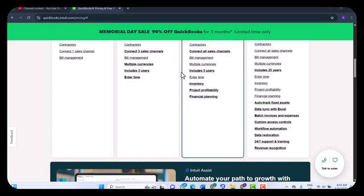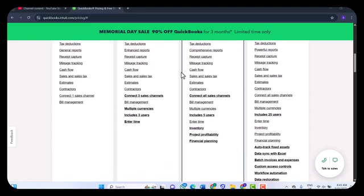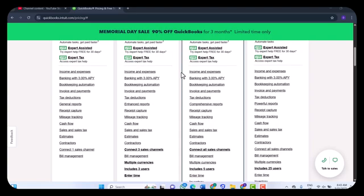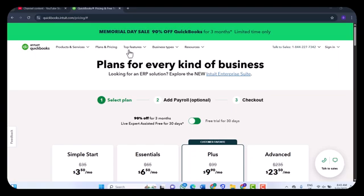Another aspect to consider is the learning curve. For beginners, there is a bit of a learning curve, especially if you are not familiar with accounting terms. However, QuickBooks does a decent job of offering tooltips, tutorials, and guided setup flows to ease you in.